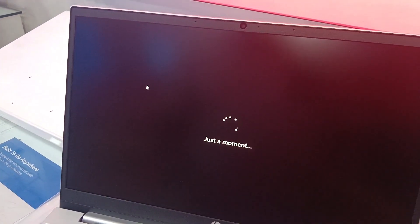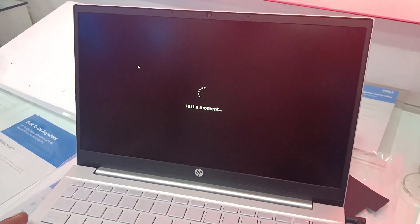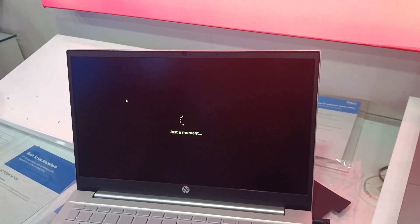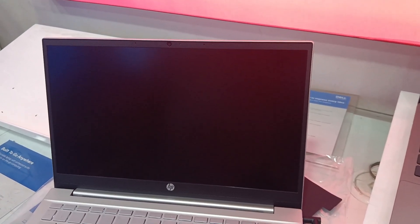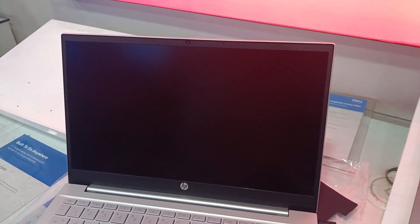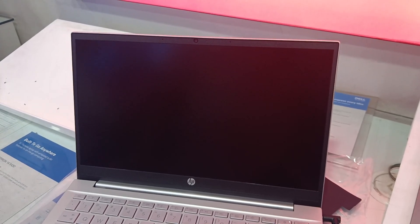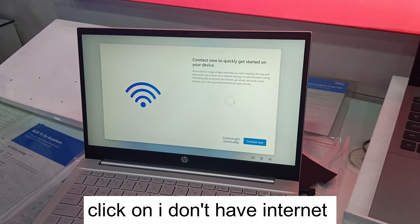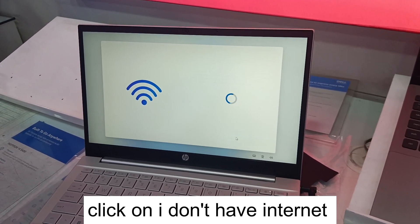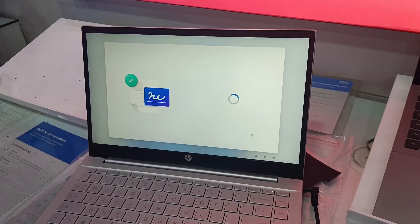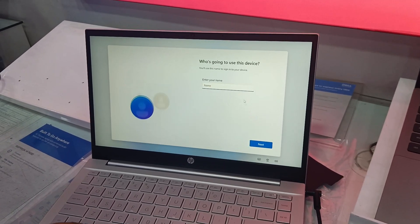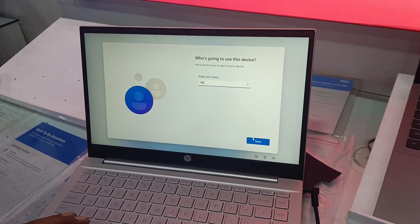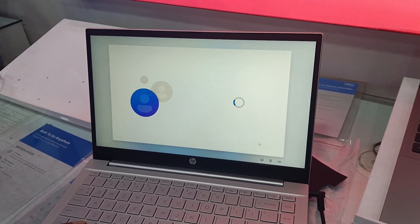This is the older method — it was working fine with Windows 22H2, but in later versions 23H2 and 24H2, Microsoft has blocked it. You can use the 'Continue with limited setup' option here. This is the first method to bypass the Microsoft login requirement on your system.